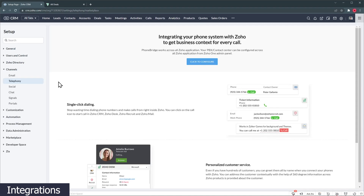Zoho CRM and Zoho Bigin also integrate with most of the VoIP phone systems like RingCentral. So Zoho CRM is definitely better in this category because of the amount of integrations you can find, as well as the options to install extensions that bring extra functionality to the system.